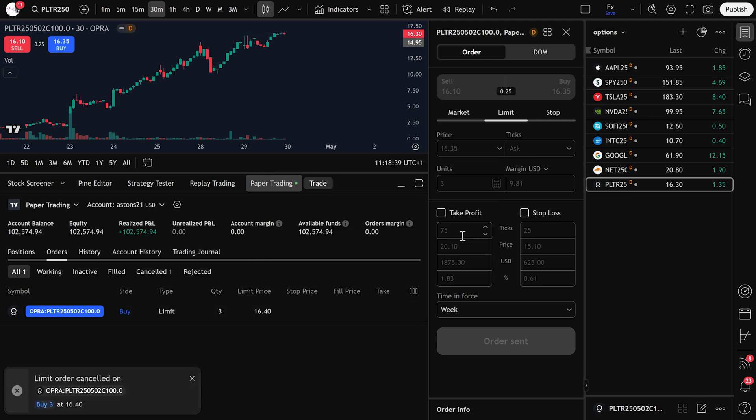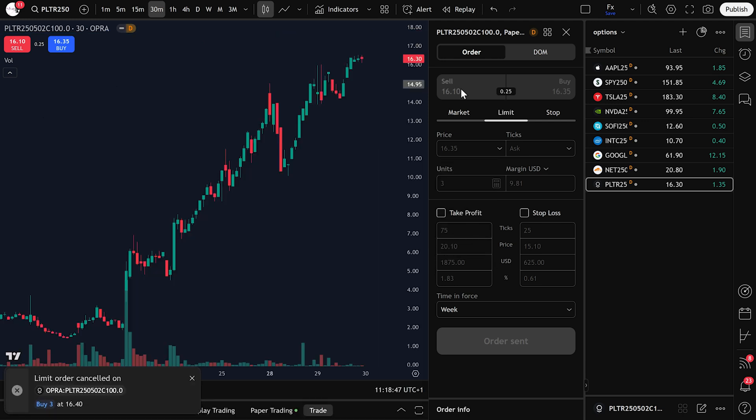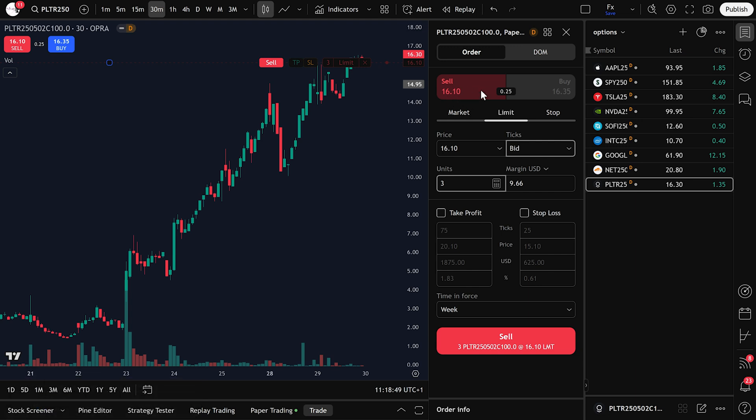Selling options is just as easy. Follow the same steps. Set your sell price, for example 16.05. Choose the number of units, for example 7 units, and click Sell.